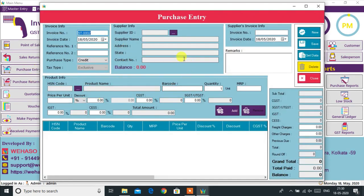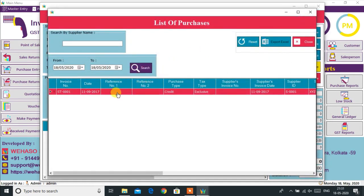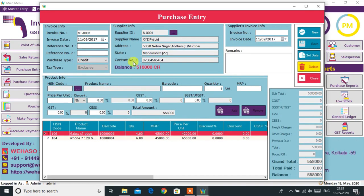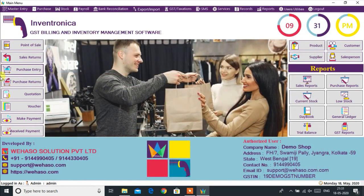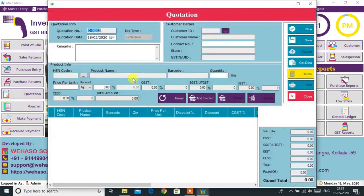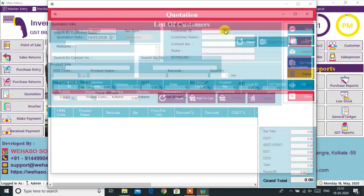From the Purchase Entry option, you can easily do a purchase entry, and admin can edit and update entered purchase records if required. From Purchase Returns, we can also return items to our supplier in case of any defective item.